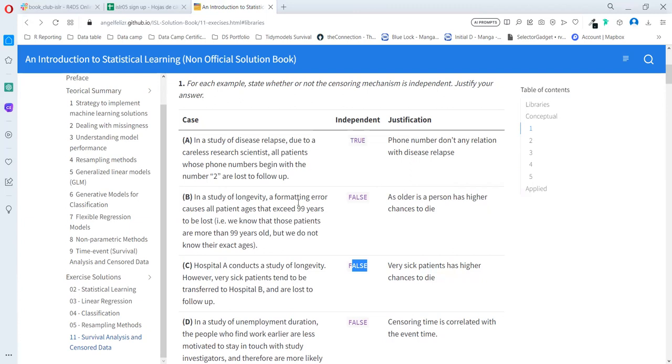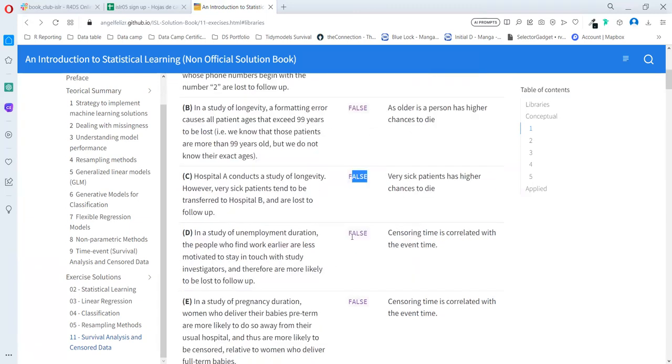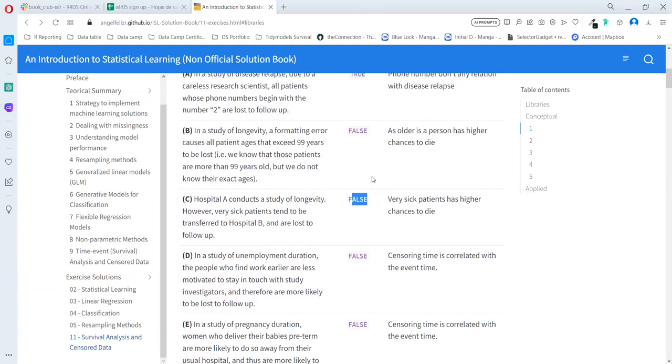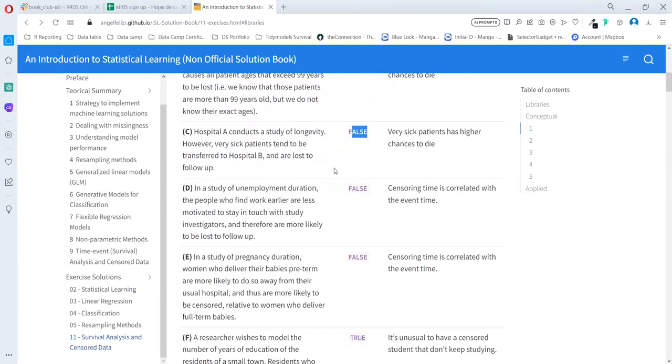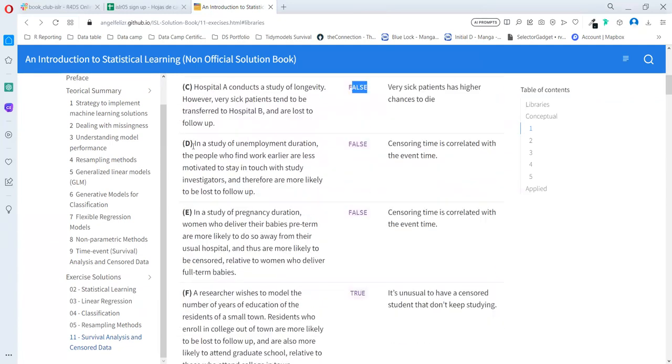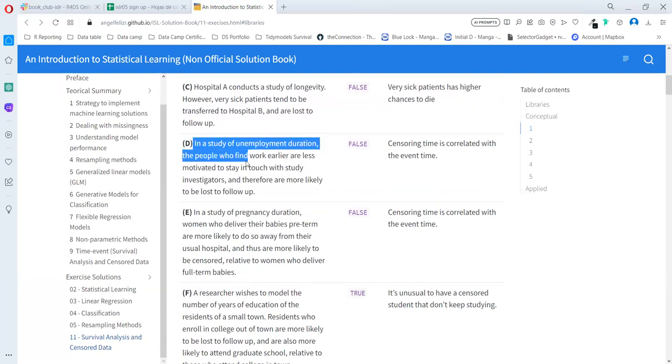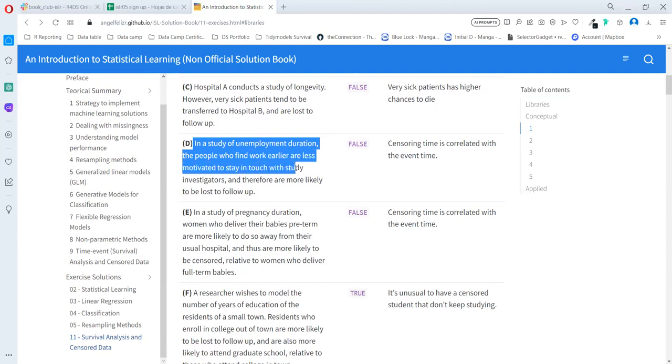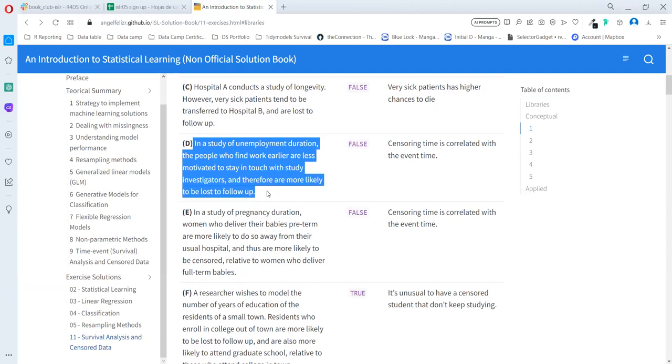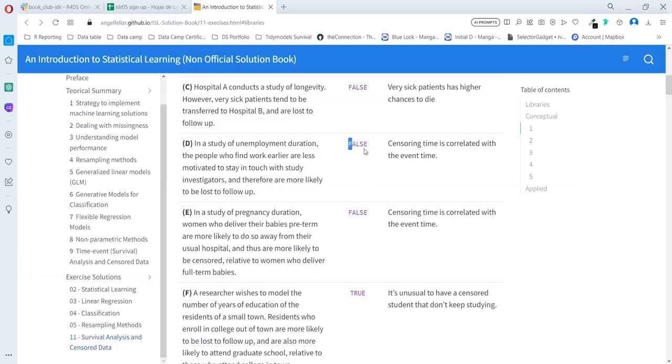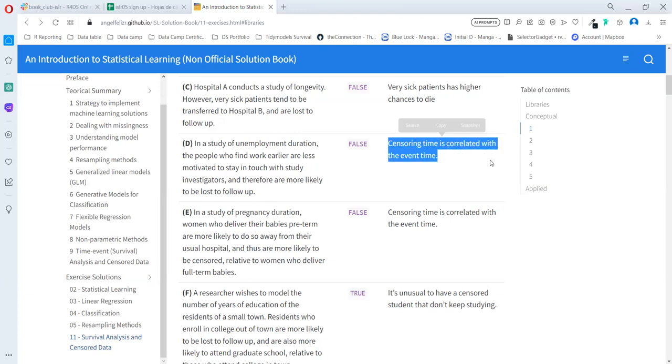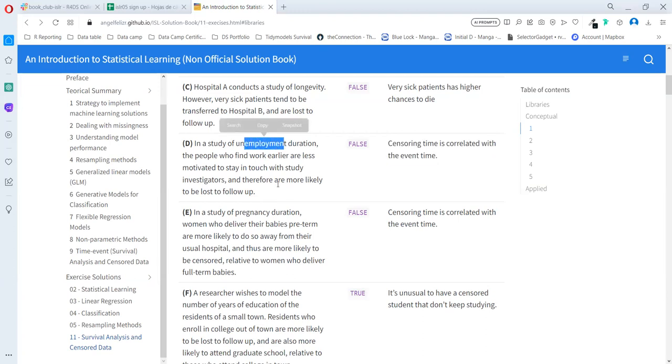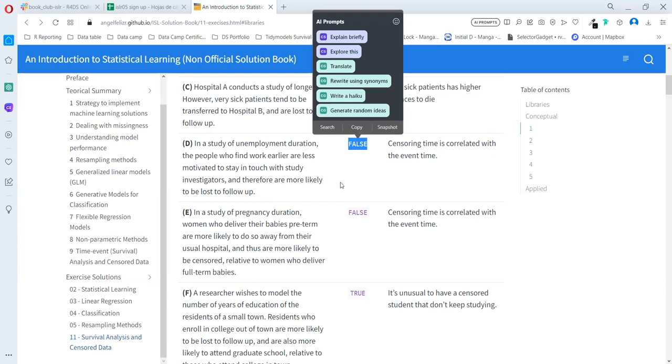If you don't agree with some of these statements, please let me know. Case D: In a study of unemployment duration, people who find work earlier are less motivated to stay in touch with the study investigators and therefore they're more likely to be lost to follow-up. Also false, because censoring time is correlated with the event time. They want to know if they are getting a new job, and as soon as they get the new job, we lose information about them. So it's correlated and it's bad for the study.